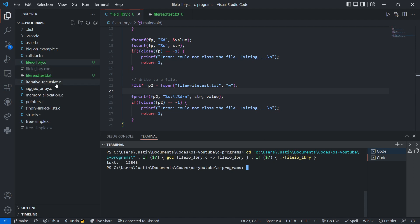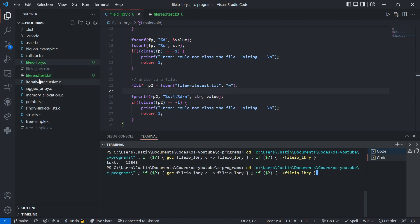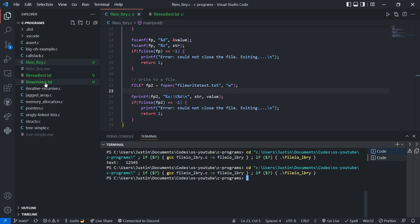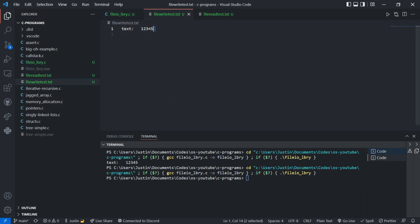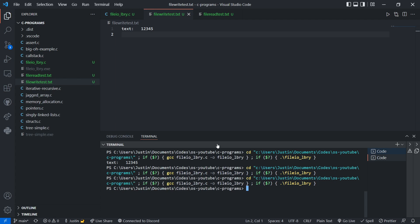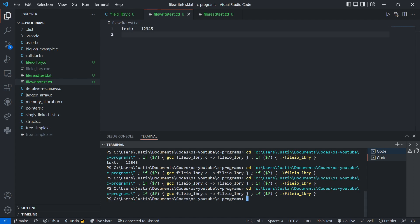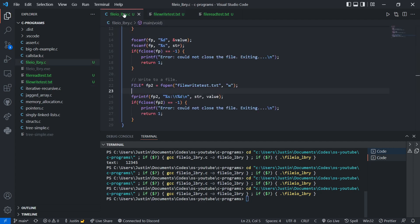Let's see what happens when we run it. A new file was created with our text, which is exactly what we wanted. Now what happens if I run it again? Nothing happens visually. But if I change the content, it changes back — as you can see, it overwrites the content. So what if I don't want to overwrite the file? What if I just want to append or add stuff to it?